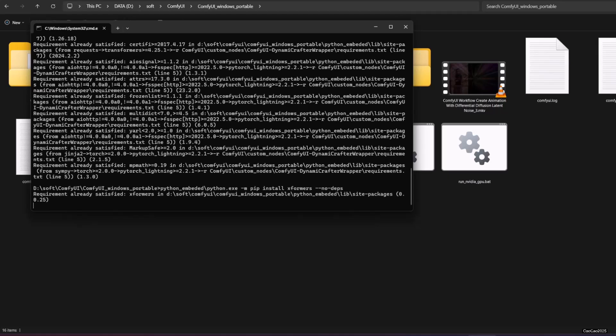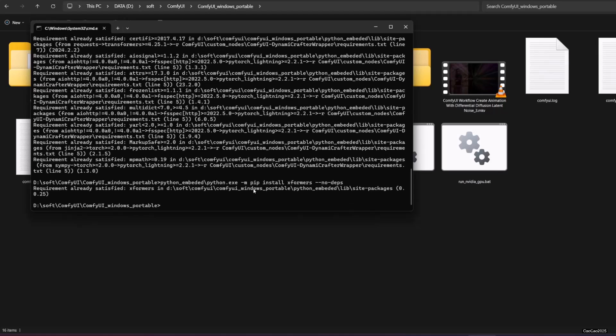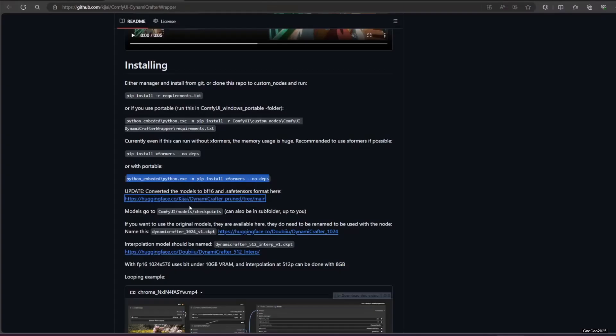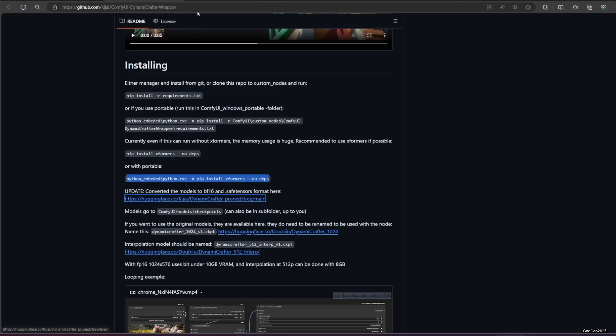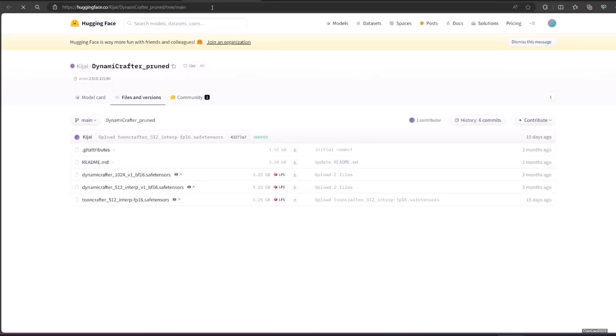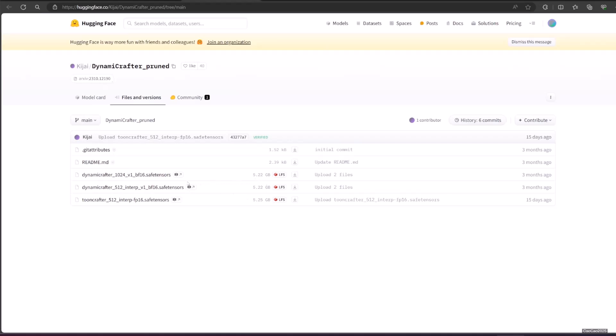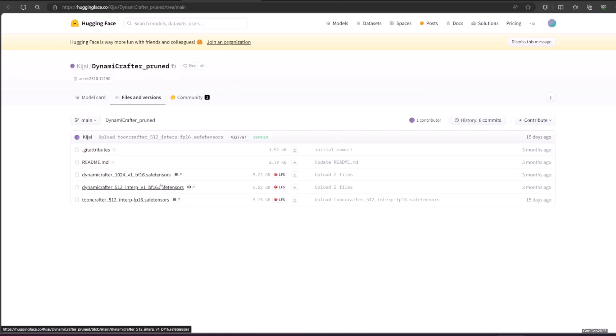Next, get the model. Download the SafeTensor model from Hugging Face. Link is on the GitHub page. Put the model in Comfy UI slash Models slash Checkpoints slash Dynamic Crafter. I suggest you use Toon Crafter 512 Interp FP16 since it will use less VRAM. If you don't download it now, it will download automatically the first time you use the workflow.